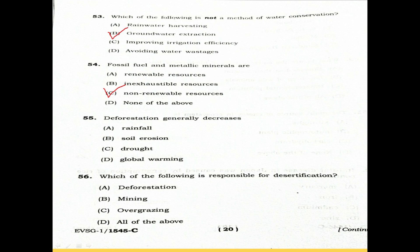Question 55: Deforestation generally decreases. Option A: Rainfall. Option B: Soil Erosion. Option C: Drought. Option D: Global Warming.